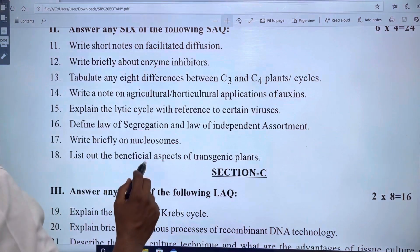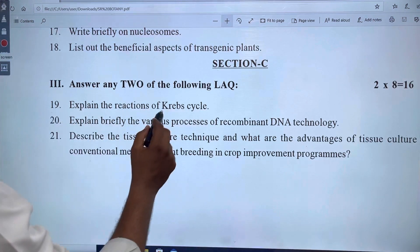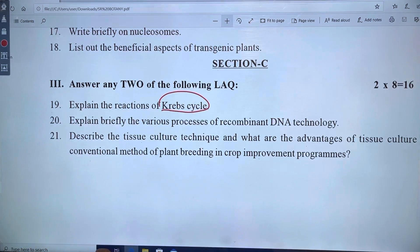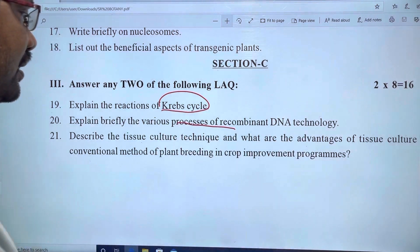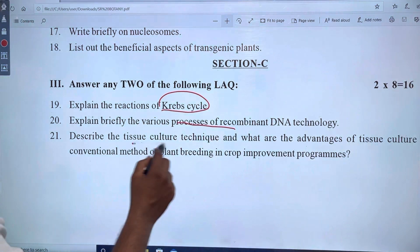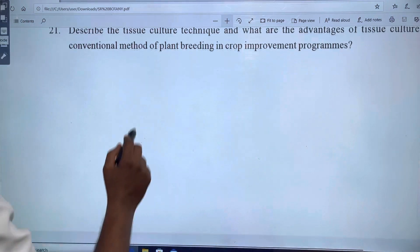Beneficial aspects of transgenic plants from chapter 12. The Krebs cycle, process of recombinant technology, and tissue culture are covered. These are common topics across the model papers.